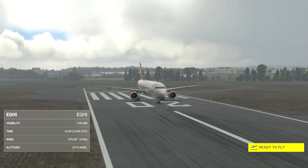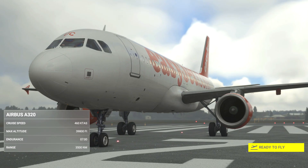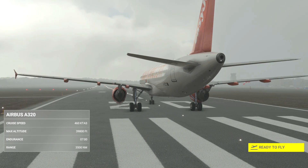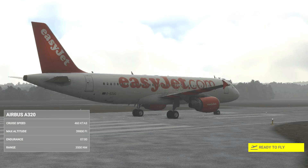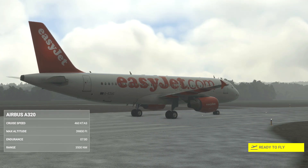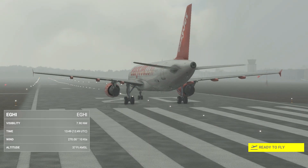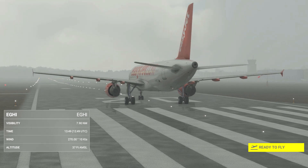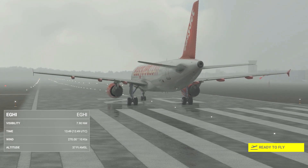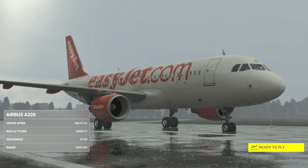Welcome to this easy RNAV tutorial for the Airbus A320 in MSFS. We're using the Phoenix A320 for this tutorial, but procedures should be the same in the fly-by-wire A320. This tutorial assumes a basic knowledge of Airbus systems. If you're unfamiliar with the aircraft, please check out my full-flight tutorial for either the Phoenix A320 or the fly-by-wire.